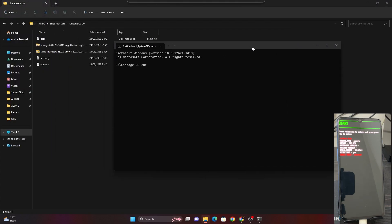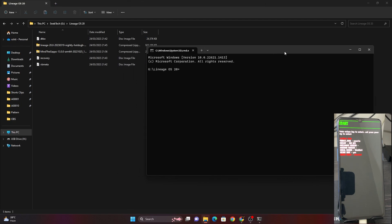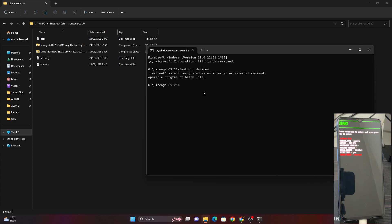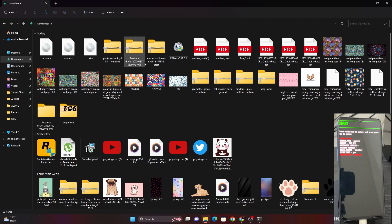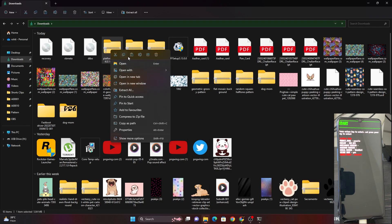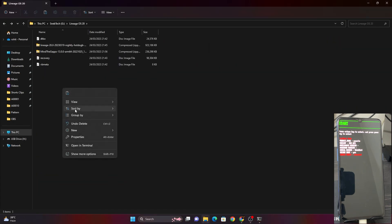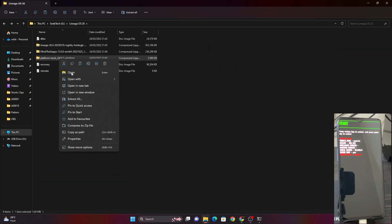If you see an error, it's because you don't have platform tools installed — there will be a link in the description. I've already downloaded platform tools. Copy the platform tools folder into the same folder as your LineageOS files and extract it there.